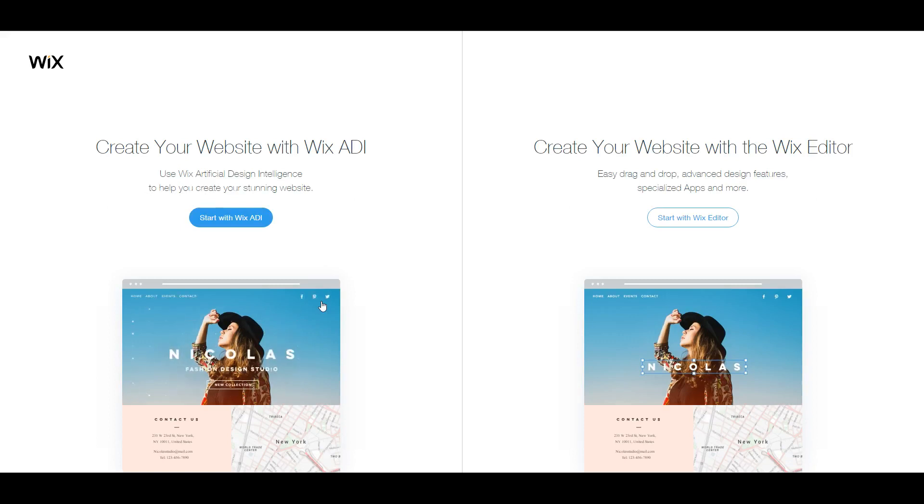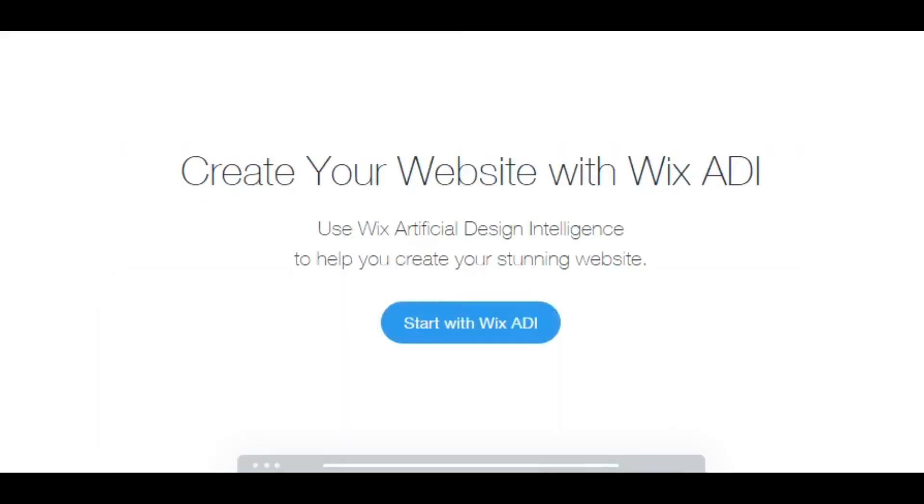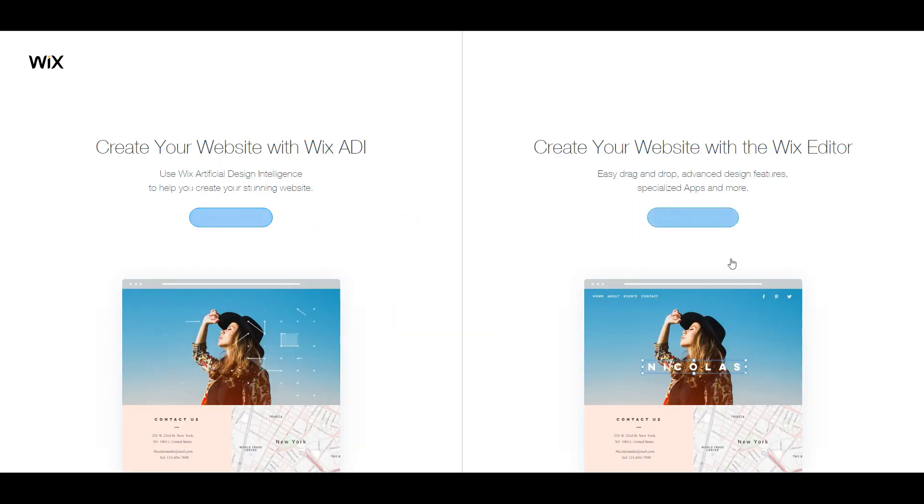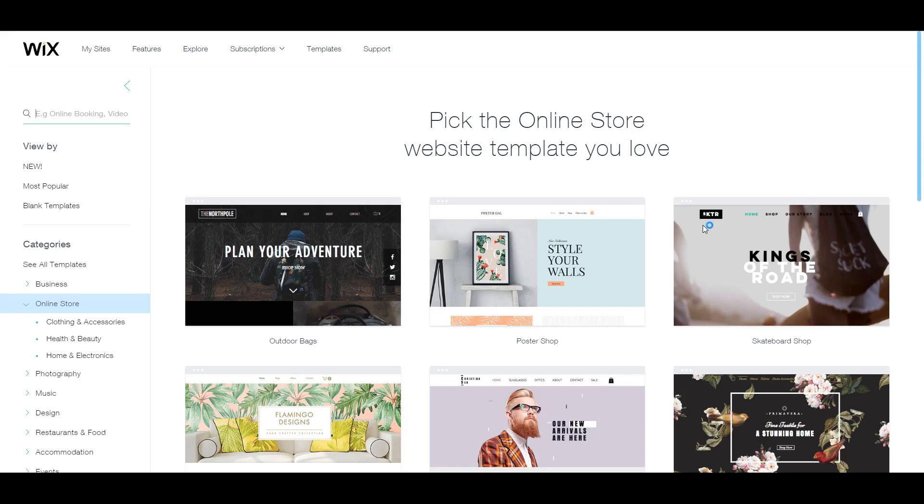Now, there's two ways you can make your site using the Wix ADI, which is like an artificial design intelligence built in software. But we're going to use the old school Wix editor to make our site.